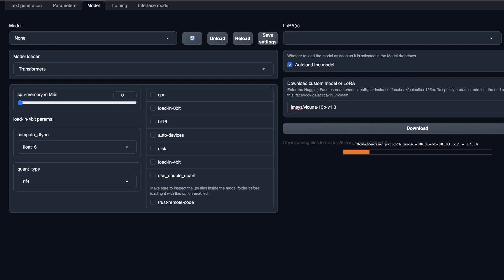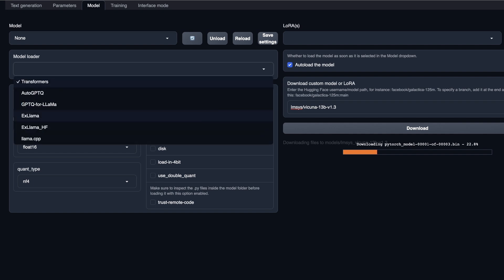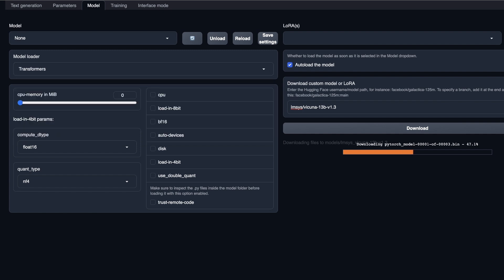The model loader options include: most Hugging Face models are based on Transformers, but there are also llama.cpp-based models and quantized versions using AutoGPTQ — simply select the appropriate loader. There are model-specific options such as running on CPU, loading in 8-bit or 16-bit, offloading part to GPU with auto devices, loading in 4-bit, and enabling 'trust remote code' required for some Hugging Face models.